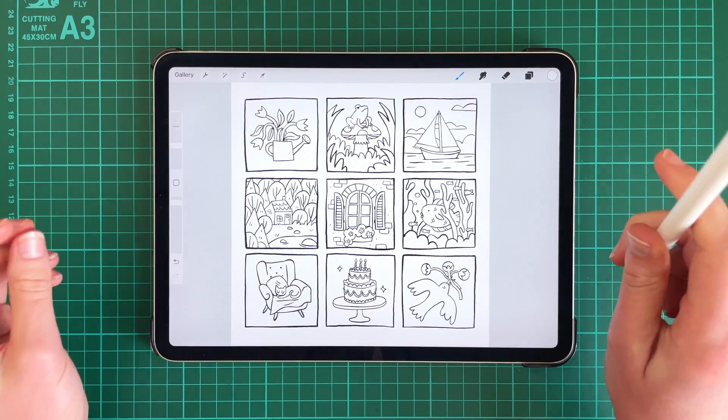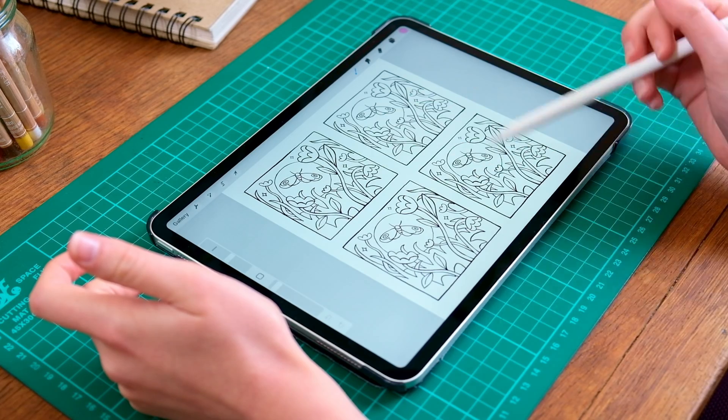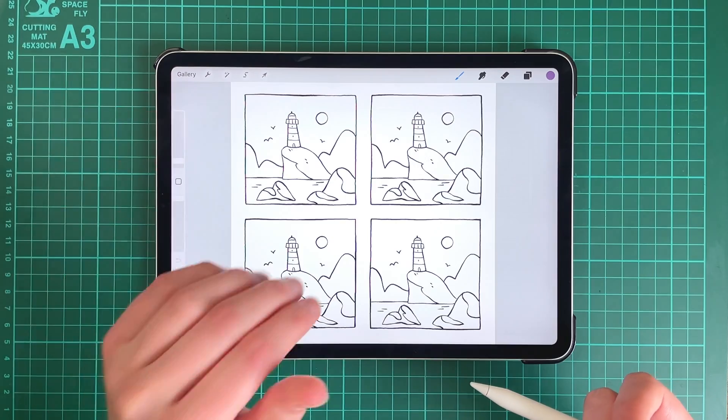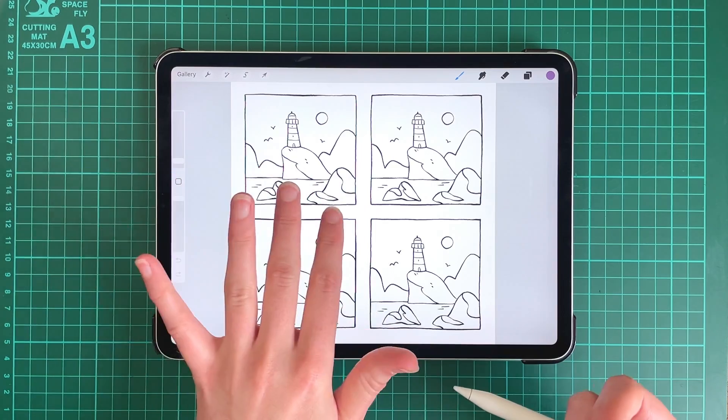I'll provide you with several pre-made line work drawings so you can get straight to the colouring part of the process, but you're more than welcome to use your own drawings if you prefer.